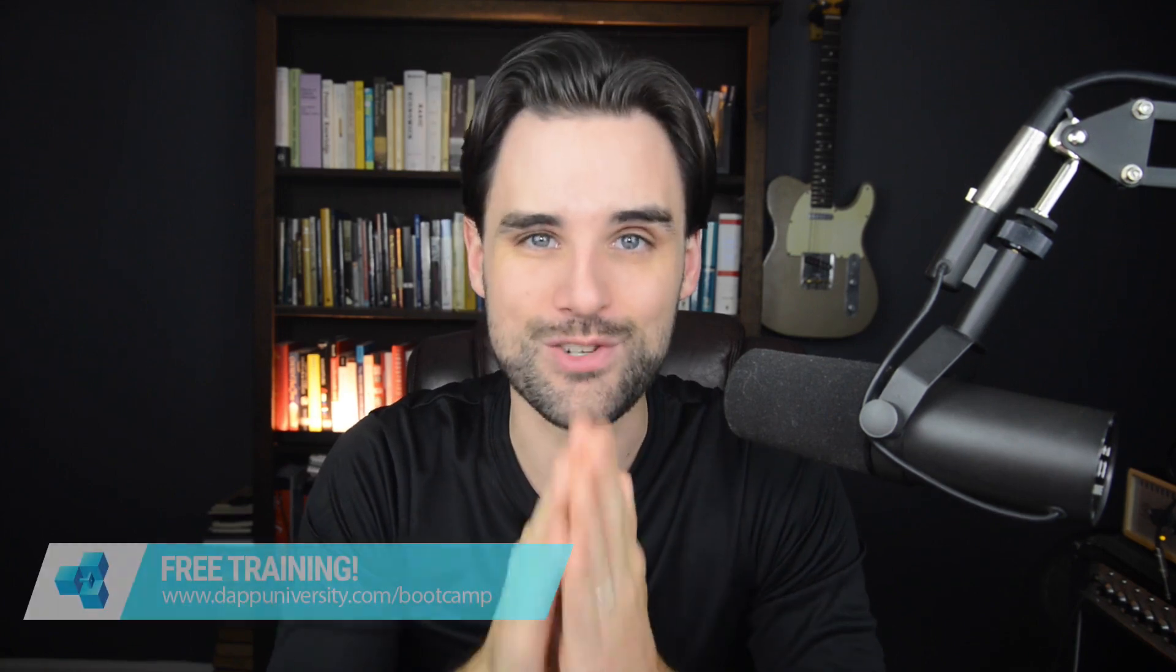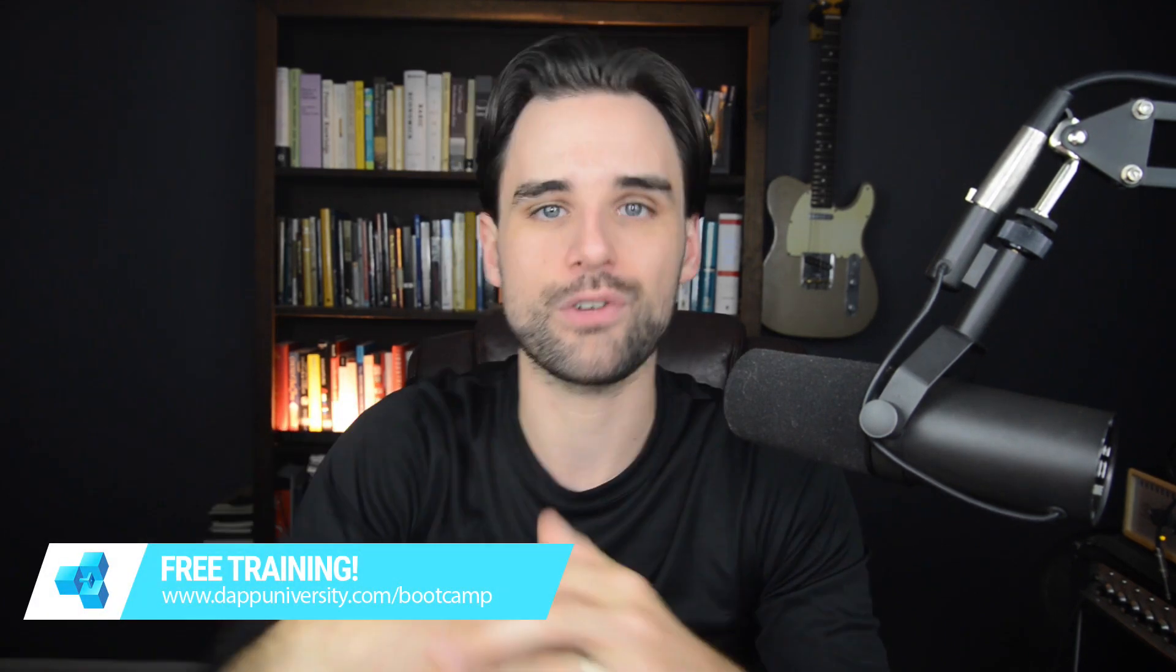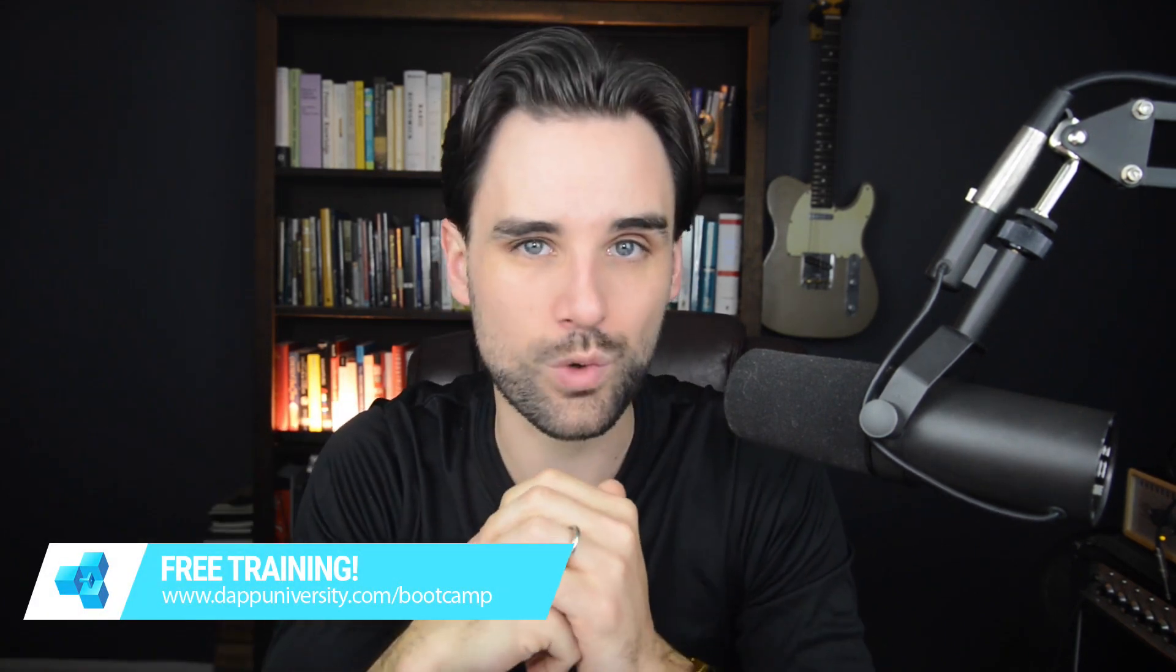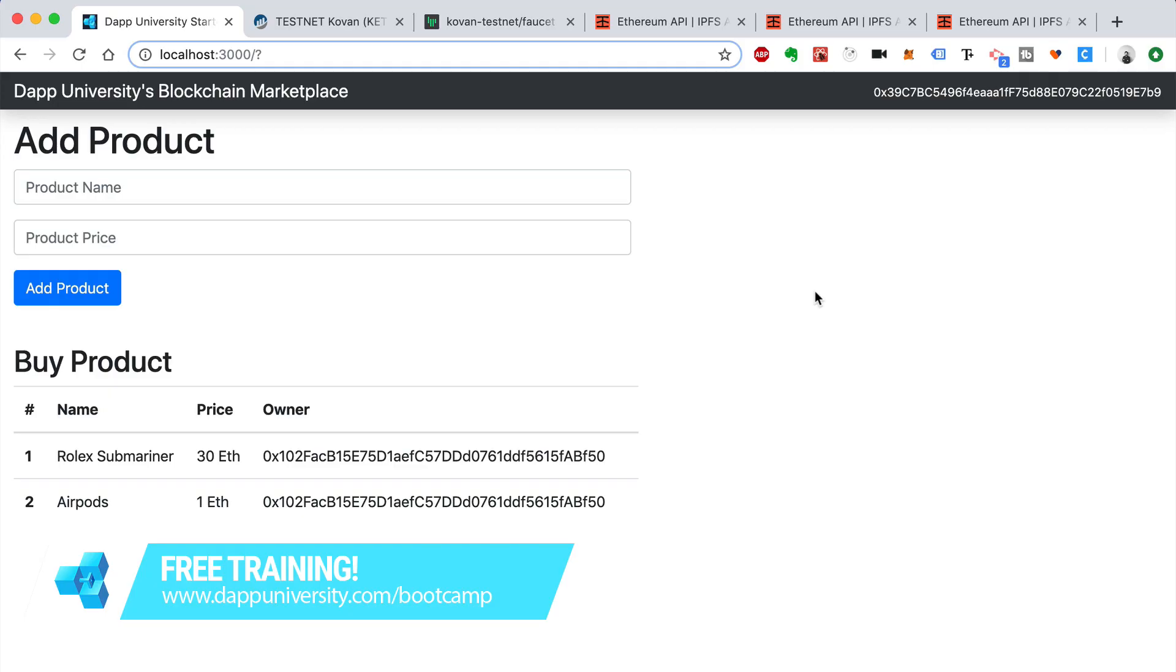Hey everybody, this is Gregory from Dapp University. Welcome back to this multi-part tutorial series where I'm showing you how to build a full-stack blockchain application step-by-step. In this final video, I'm going to show you how to deploy your project. Before we get into that, be sure to subscribe to this channel and click the like button down below. And as always, if you want to learn how to become a highly paid blockchain developer, you need to join my free training on my website over at dappuniversity.com/bootcamp.